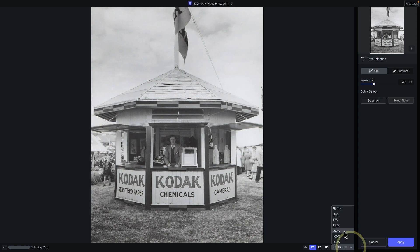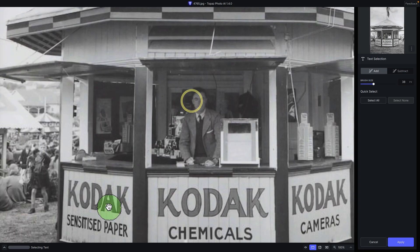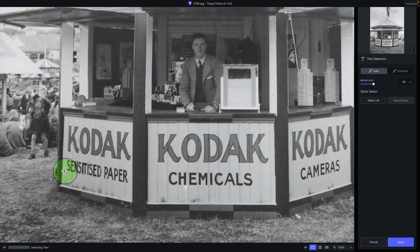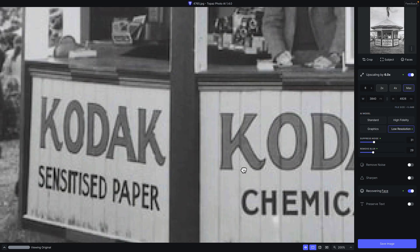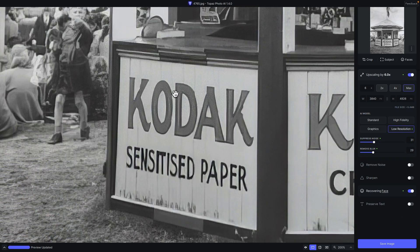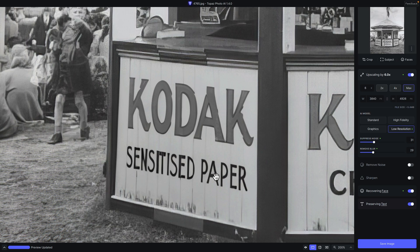Now I'll enable preserve text on this film scan. I'll zoom in to 100%, and using the spacebar to pan, I'll find the text area and use the brush to select it, then click apply. Comparing with it disabled versus enabled: without preserve text there's weird artifacting around 'Kodak' and 'sensitized paper' — it's legible but warbled. With preserve text enabled, 'Kodak' is perfectly clear with no artifacting, and 'sensitized paper' looks sharper and more legible.